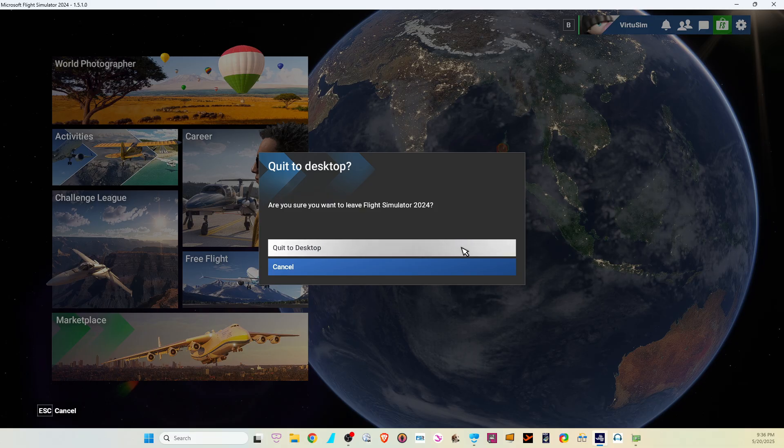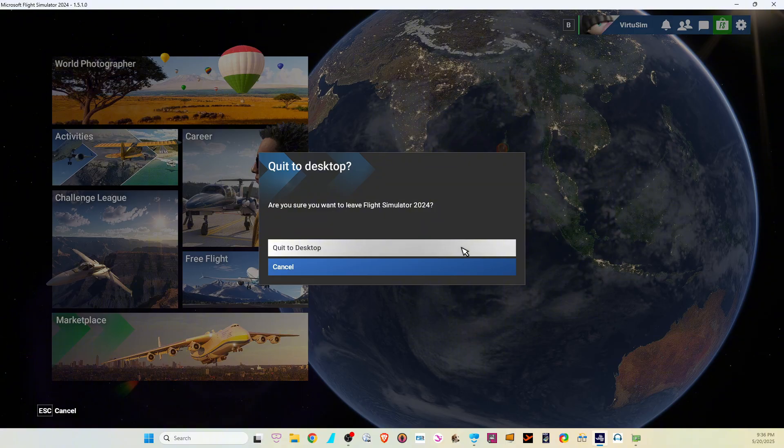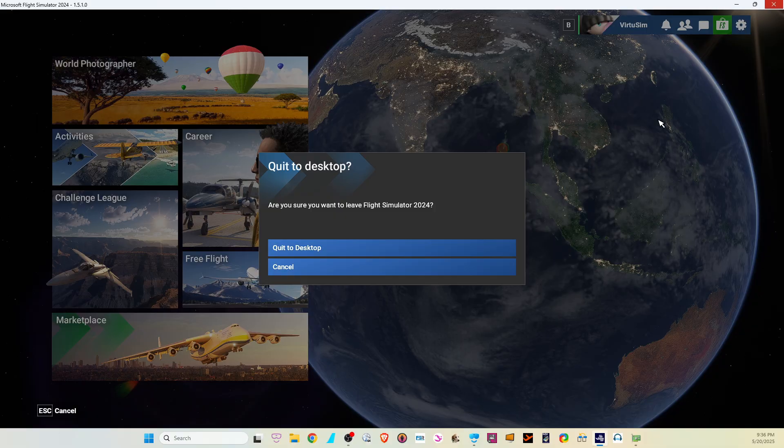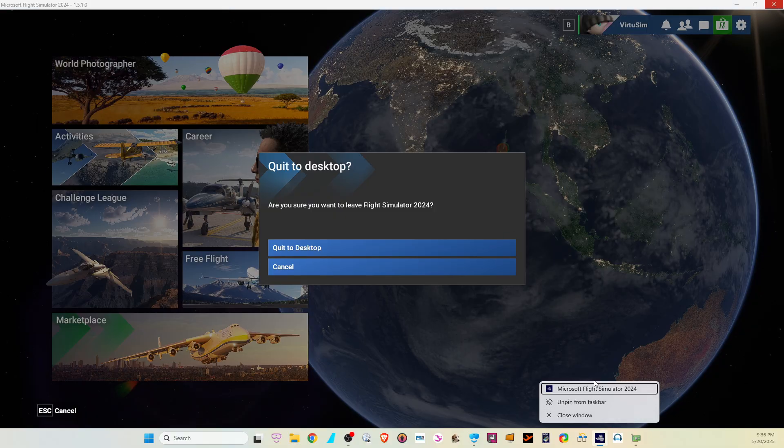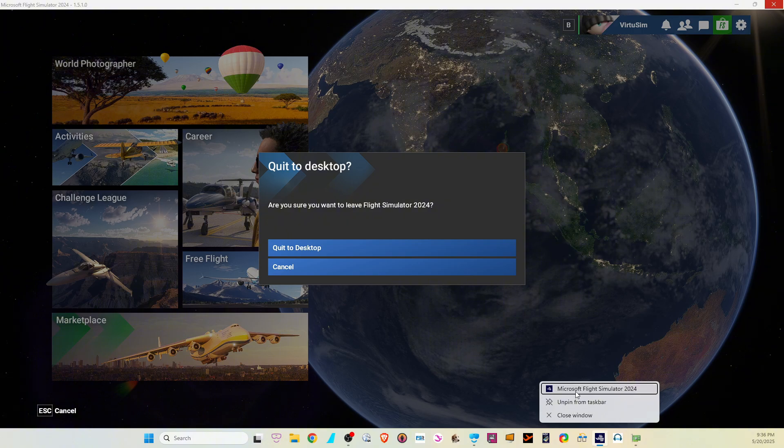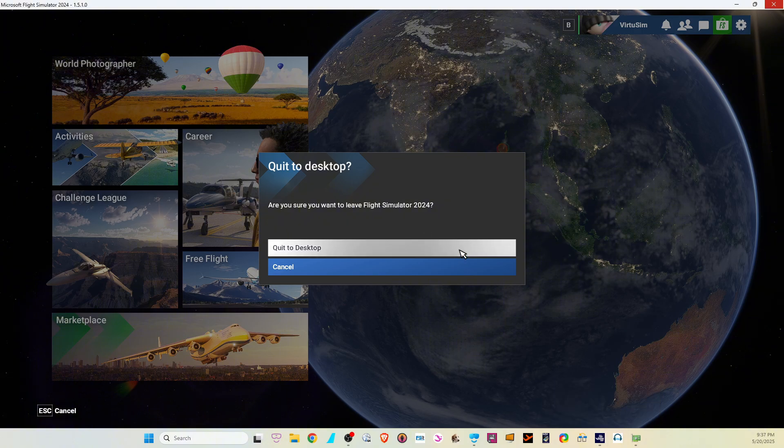And it won't quit to the desktop. Whatever you do, you click on this bar here, quit to desktop, it doesn't work. You click on the X above there, it doesn't work. You want to go in here, you can't close it. You have to go to your task manager and then close everything.